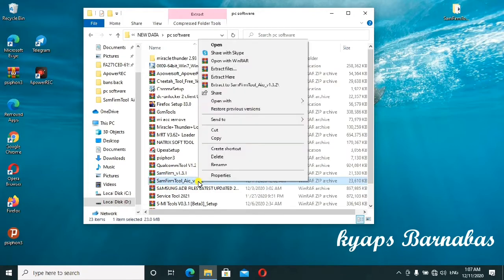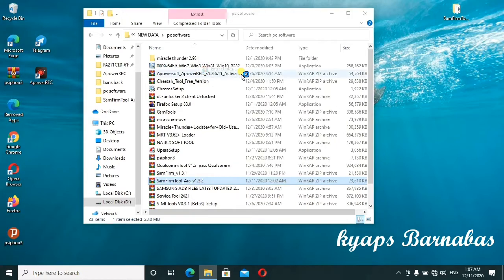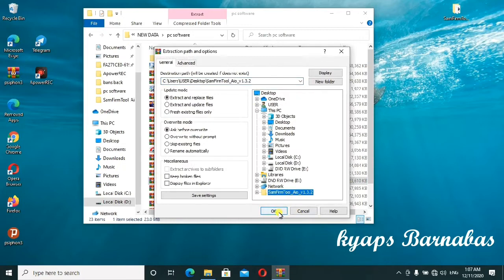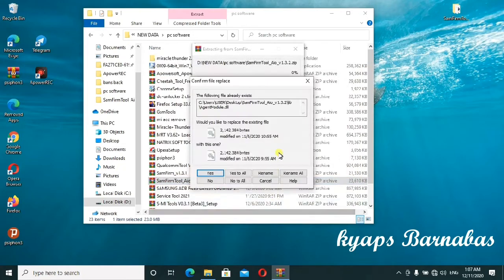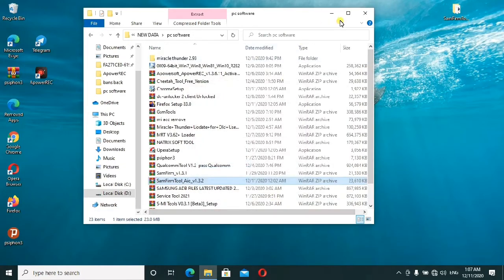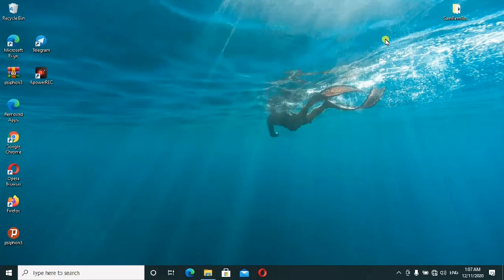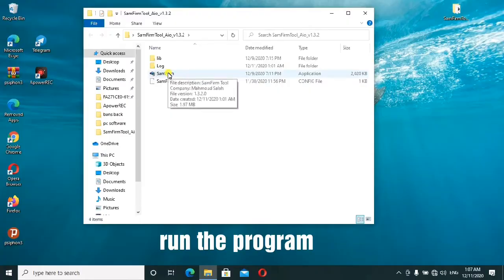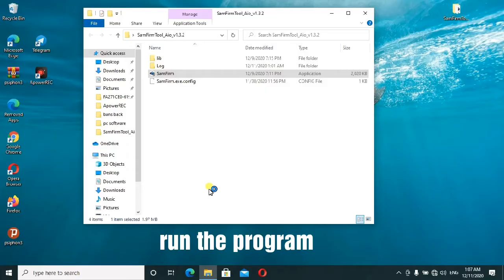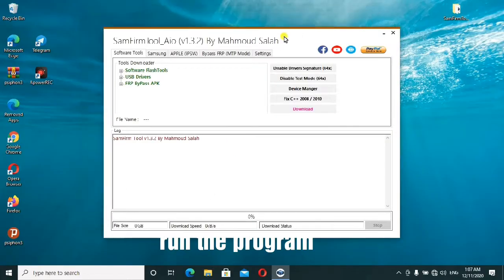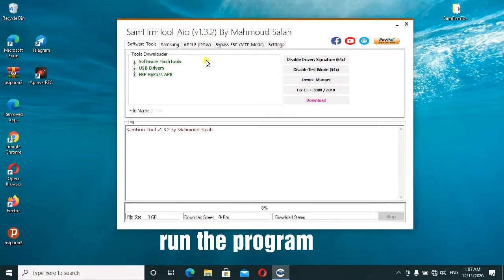I'll go ahead to extract the files first. This is the extracted folder, so I'll go ahead to run this tool. As you can see, I'll press OK and here we go. This is the tool I was talking about.